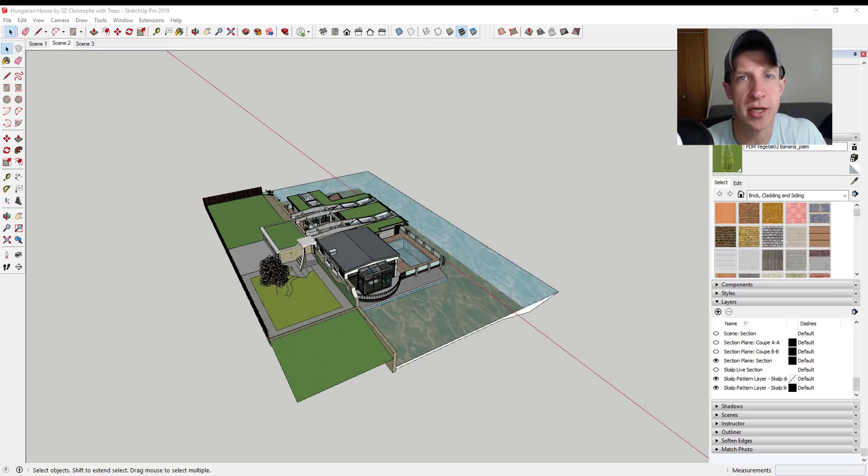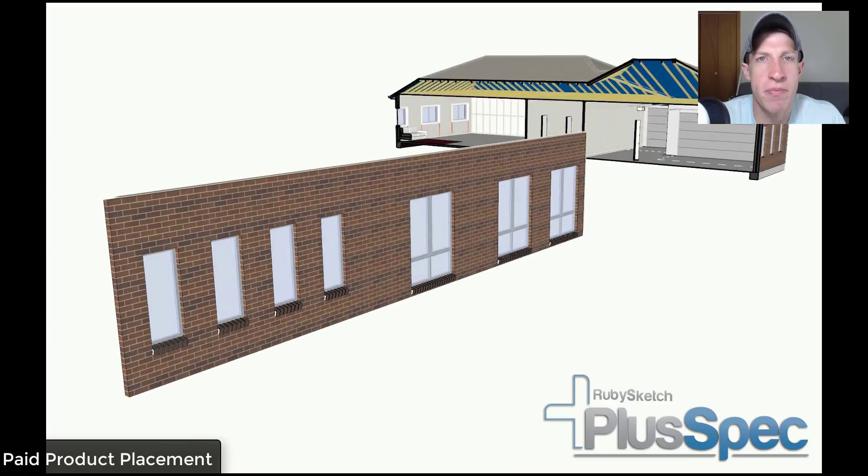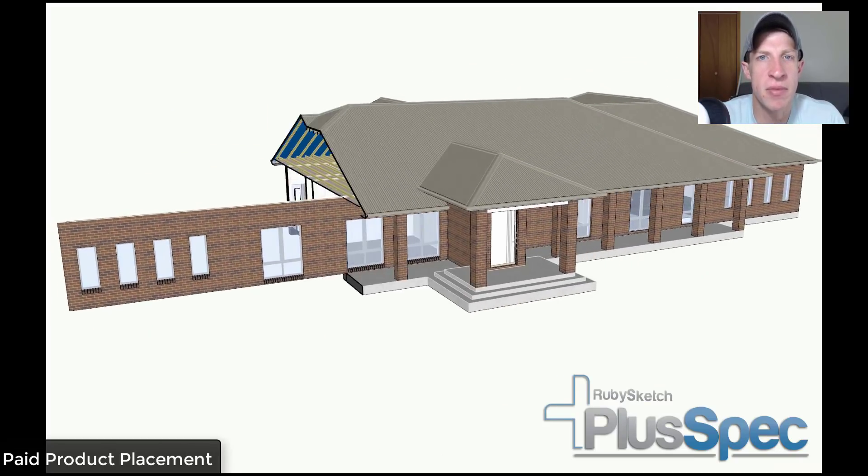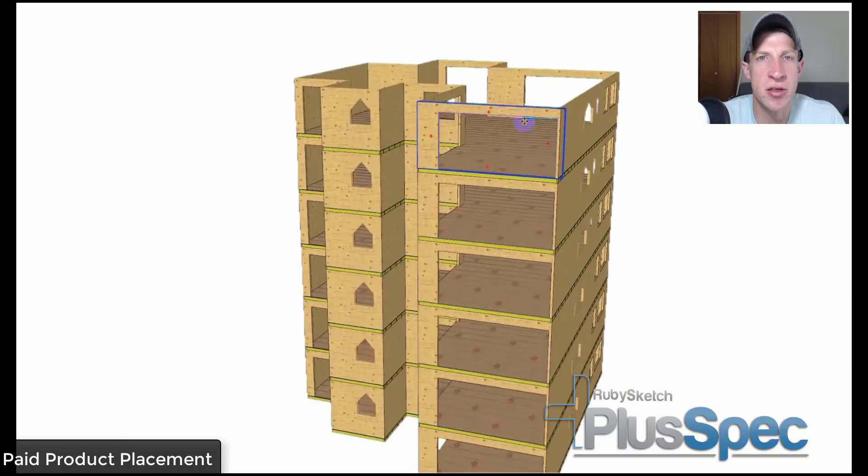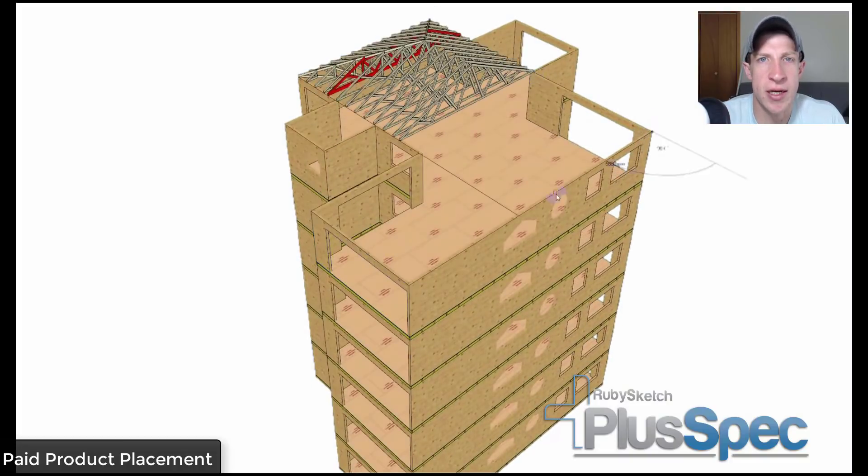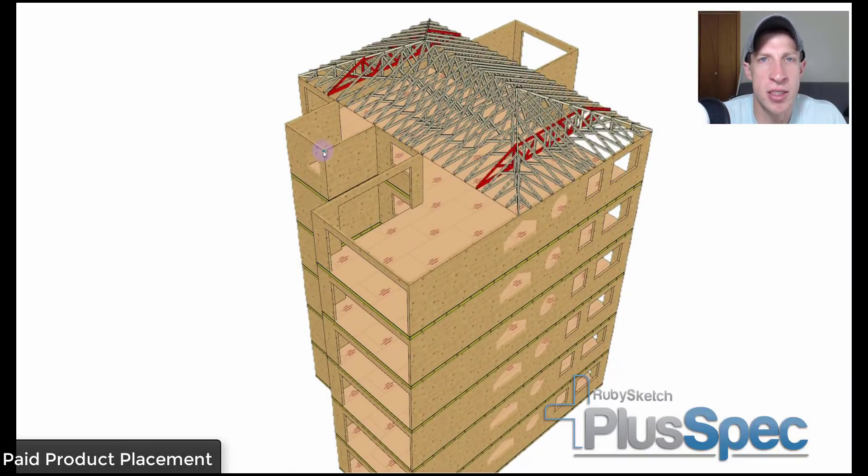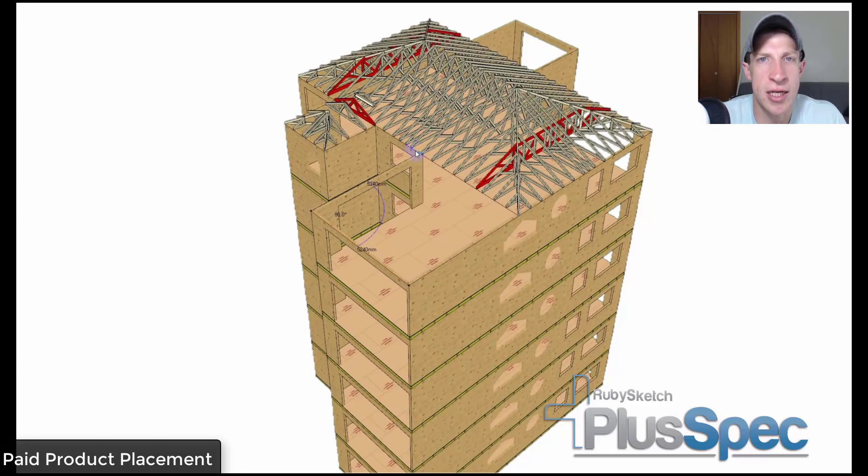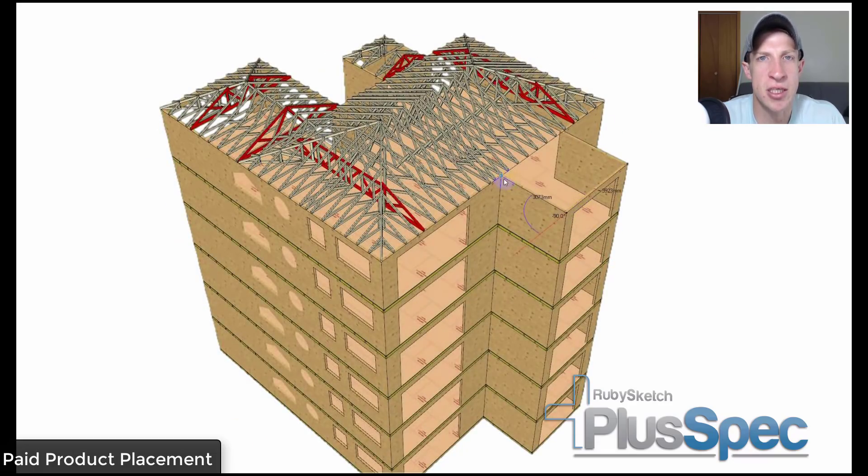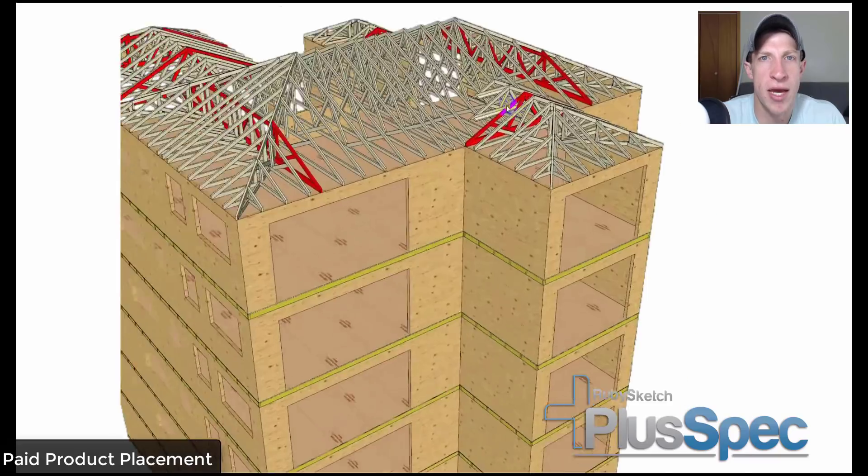Before we get started, today's video is brought to you by PlusSpec. PlusSpec is a powerful extension for SketchUp specifically designed for professional designers and builders. PlusSpec automates not only the design process but also layers, textures, shadows, scenes, and much more.